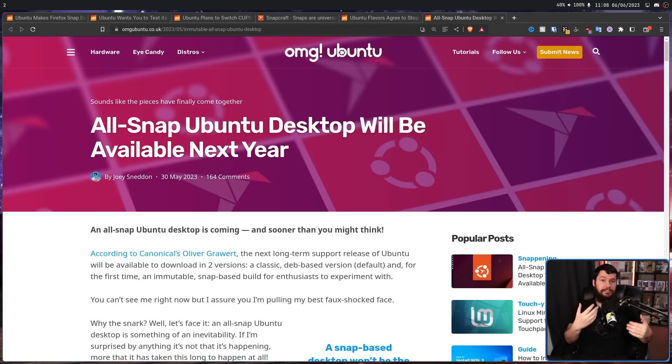This is going to be happening with the next LTS 24.04. With this, there are going to be two versions available. You have your regular, traditional, mostly deb-based version, which if you've used Ubuntu LTS in the past, it's just a newer version of that.